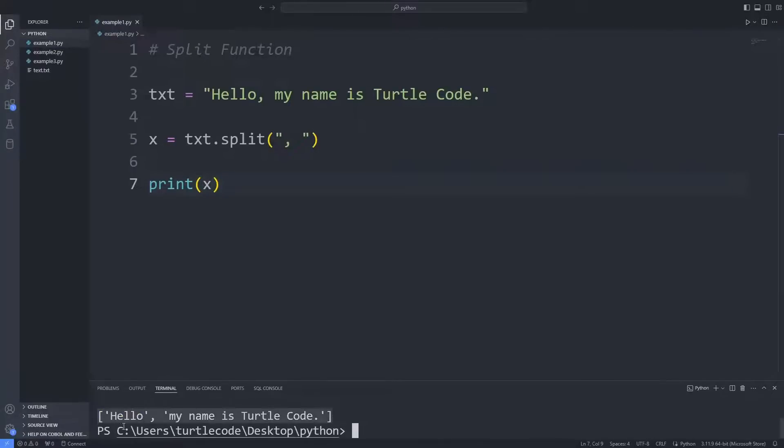The string variable was split at each comma. Also note that the data type of the variable x is list.